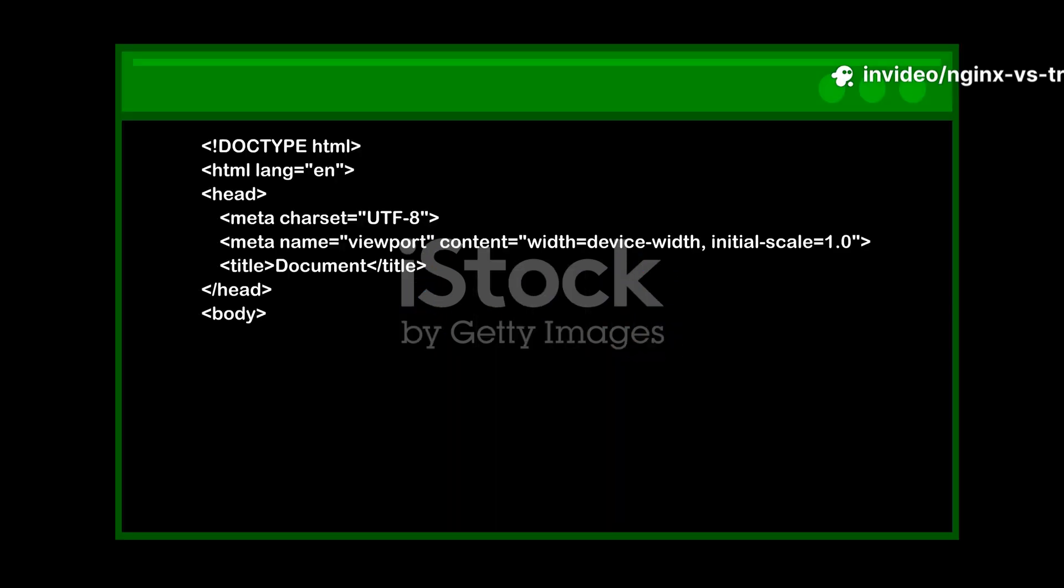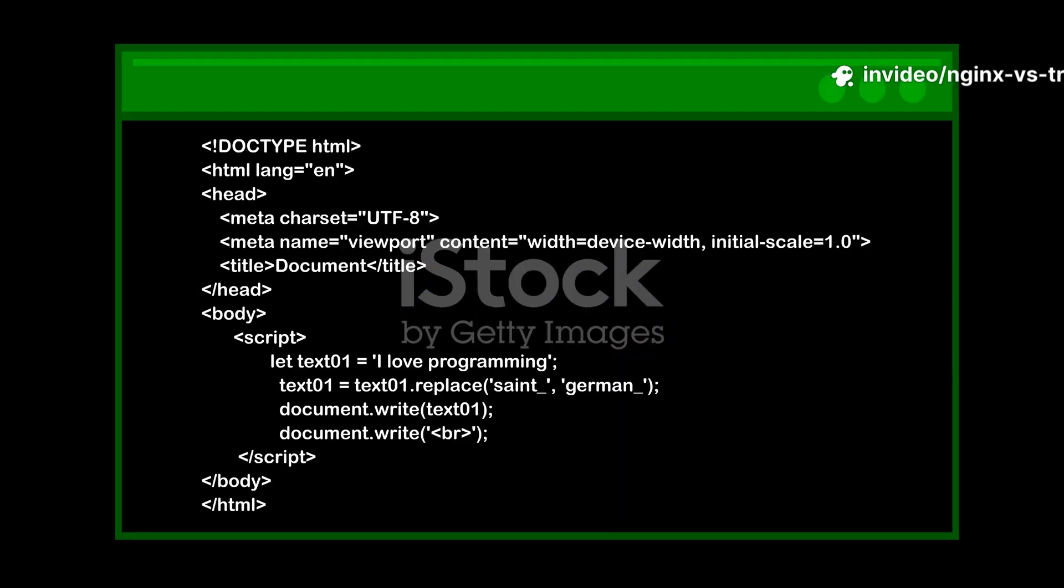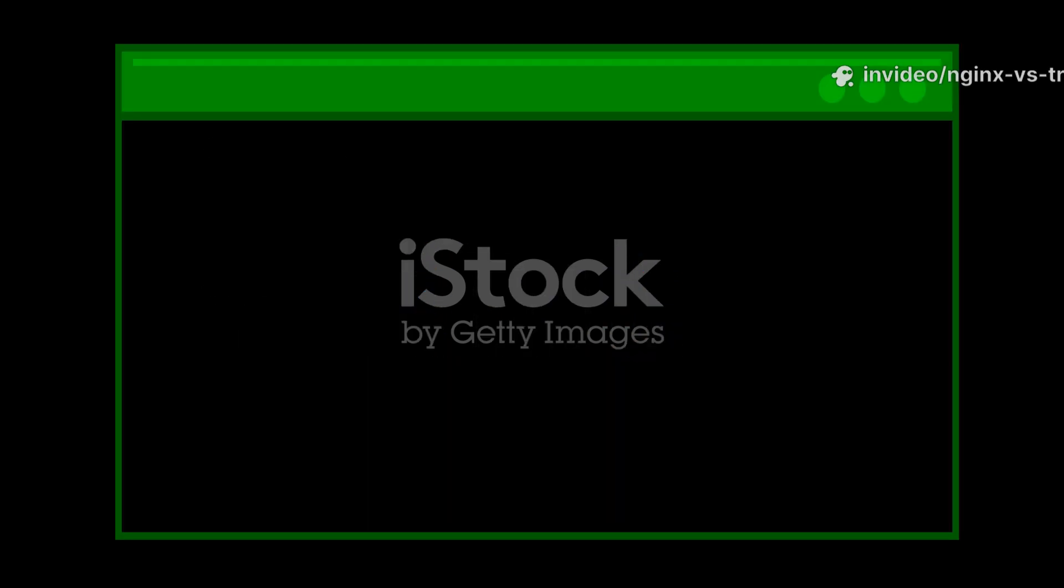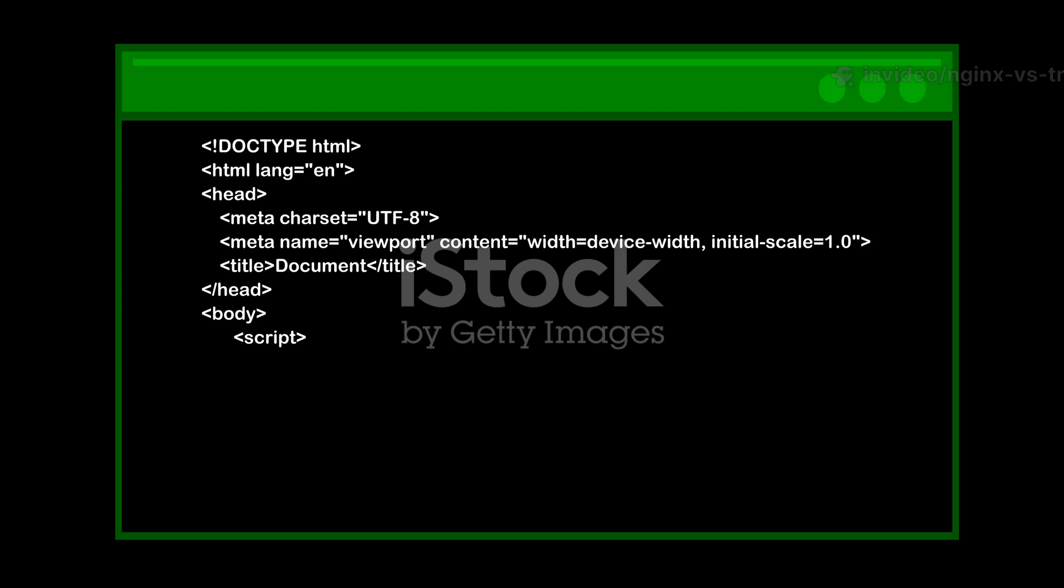It's a breath of fresh air for anyone who's struggled with the complexities of web server configuration. Forget about the hassle of Certbot and the constant worry of manual certificate renewals. Caddy takes care of all of that for you, automatically.